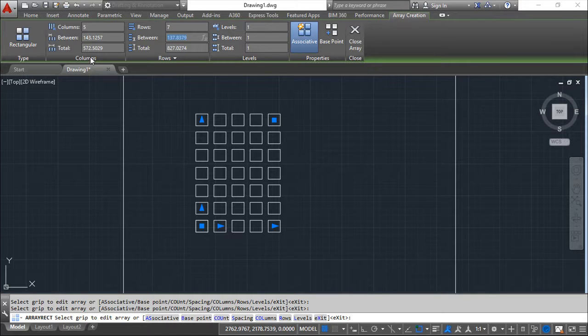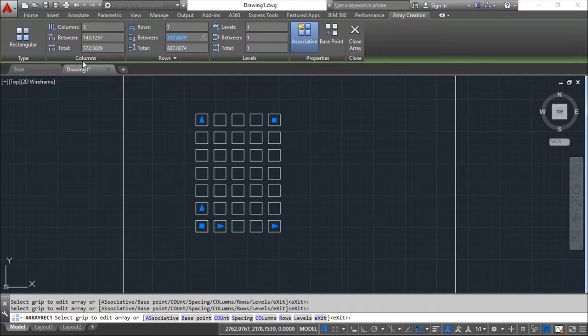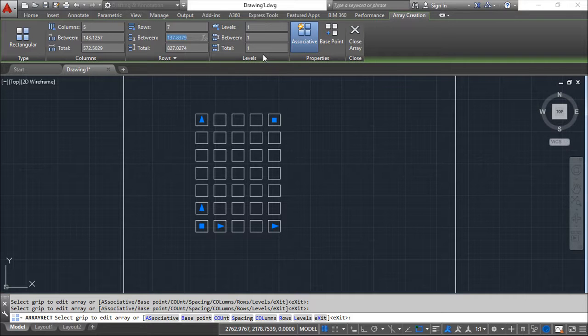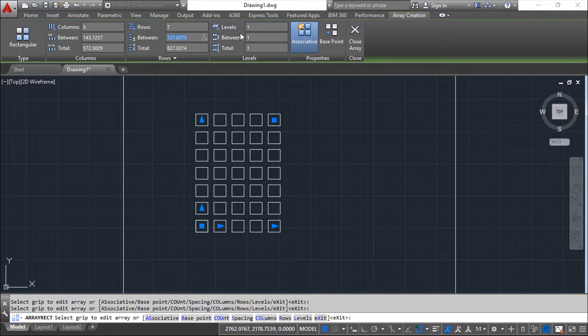This can be done not only in 2D. And in 2D we need to consider the columns, the rows, but we have also levels. And at this moment we are dealing only with 2D commands. So the principle is the same for the levels, but we are not going to see them.